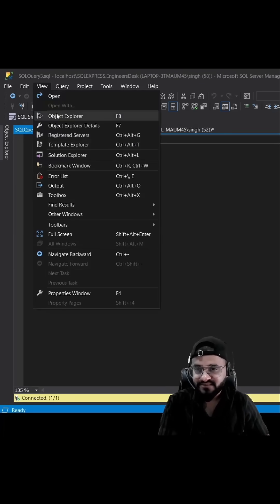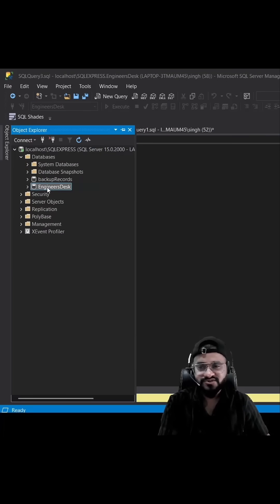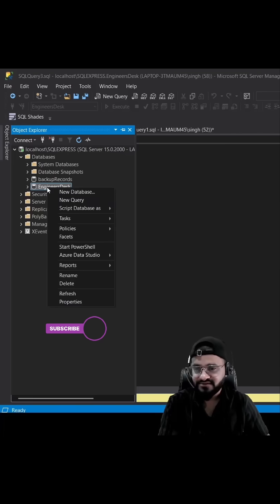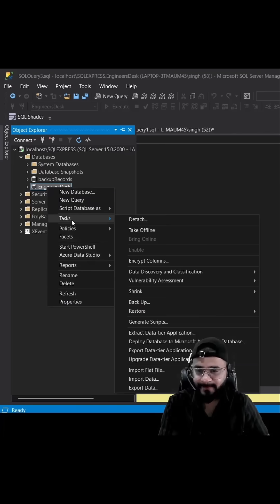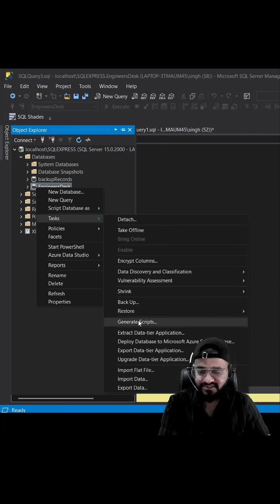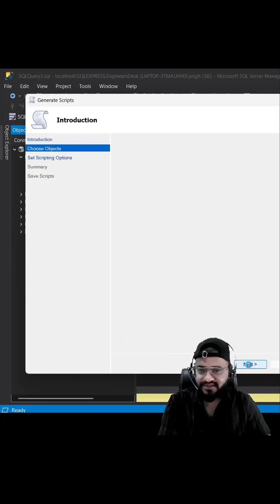Let's go to SQL Server and open the Object Explorer. I use this database to demonstrate everything in my videos. Let's right-click here, go to Tasks, and then Generate Scripts. Let's click Next.